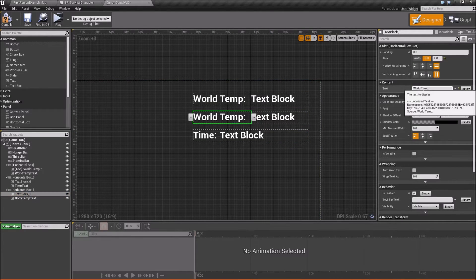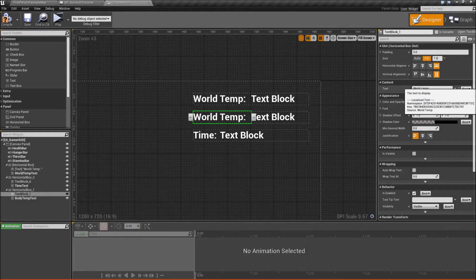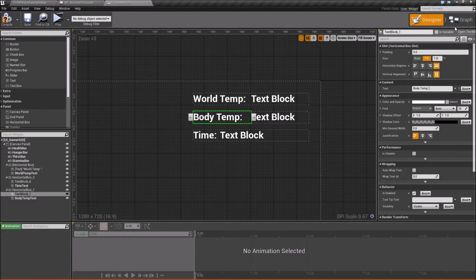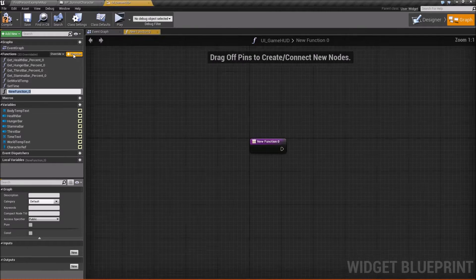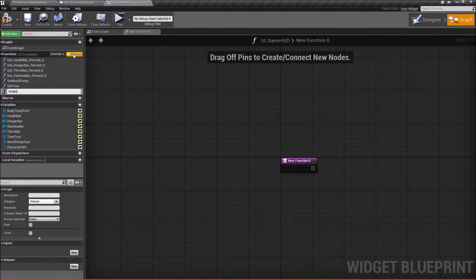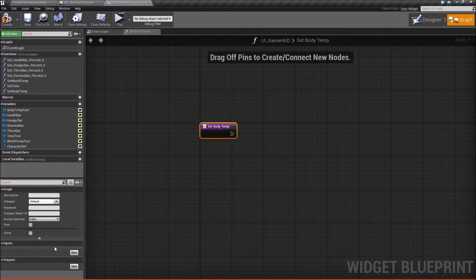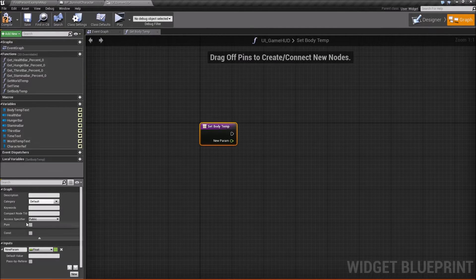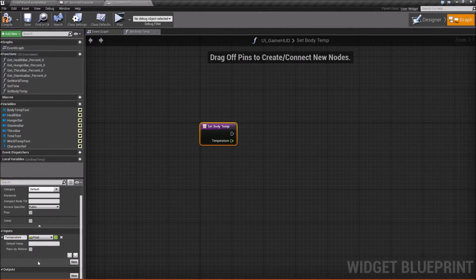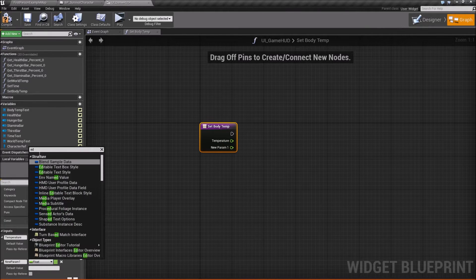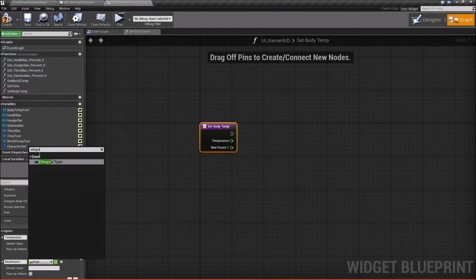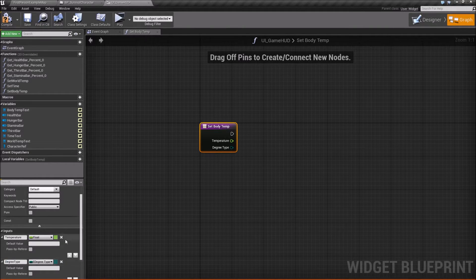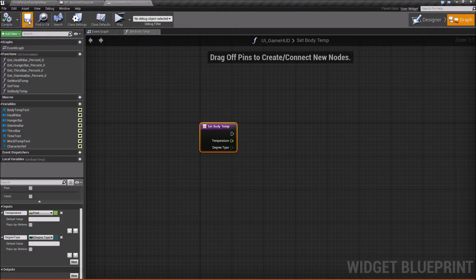Now for the text here, for this text block, we're going to change world to body, just like that. Now next we'll go into our graph and we're going to create a new function and we'll go ahead and call this function set body temp. We'll add two inputs onto it.